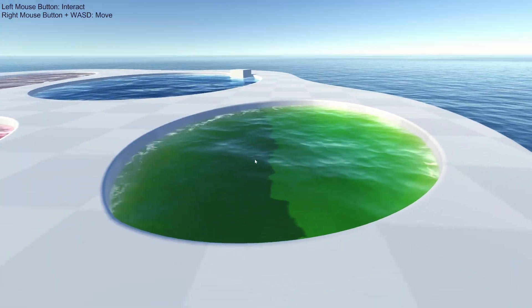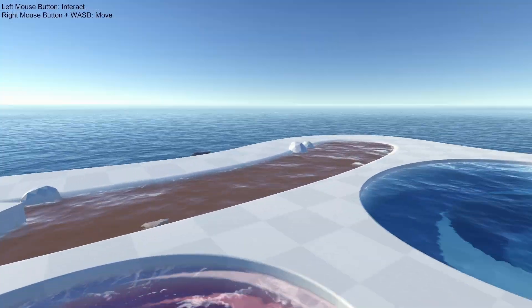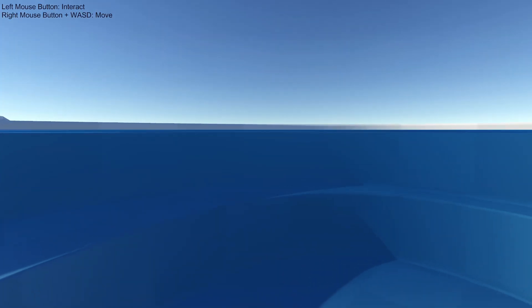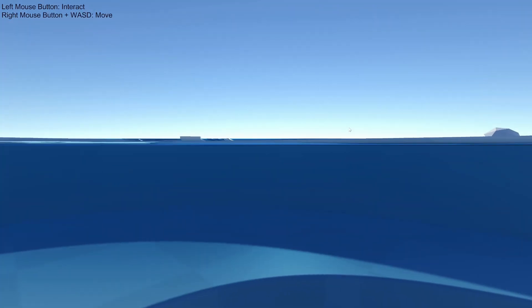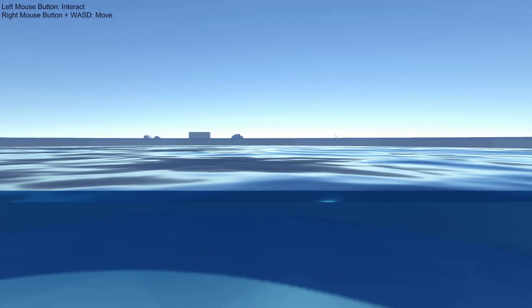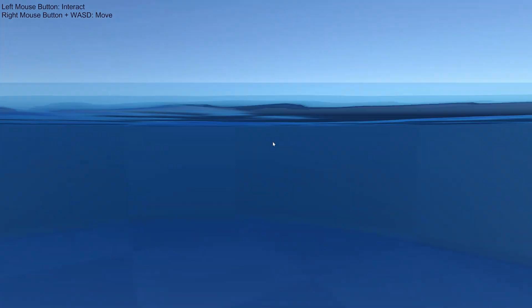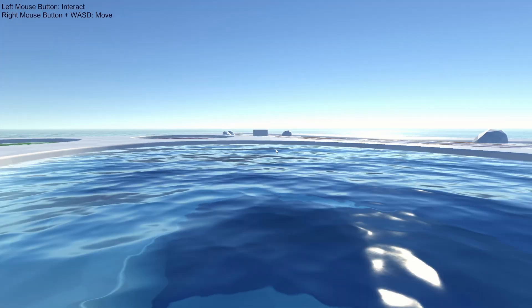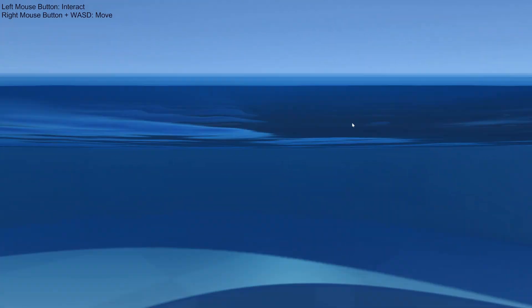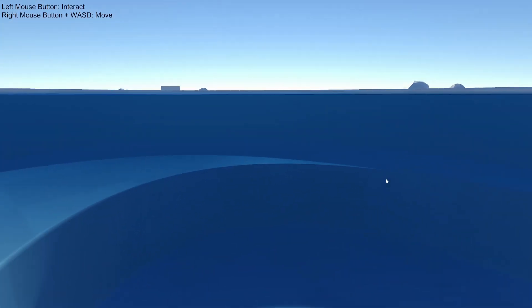It also supports rendering underwater. We can go under this green water and see how that looks. Of course, if you go in different water it will be the correct color. There are also nice view transitions when you're partway in the water — it's completely seamless, with no pop-in or anything like you sometimes see in video games when you go underwater.